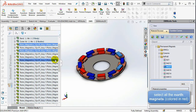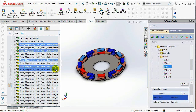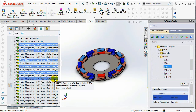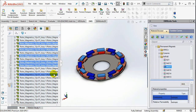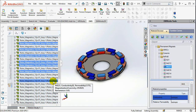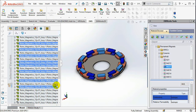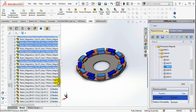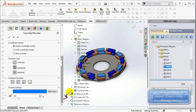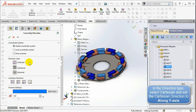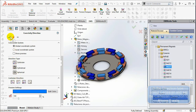Select all the North Magnets colored in red. Right-click on them and select Coercivity Direction. In the Coordinate System, check Global Coordinate System. In the Direction type, select Cartesian and set the Cartesian direction to along the Y axis.